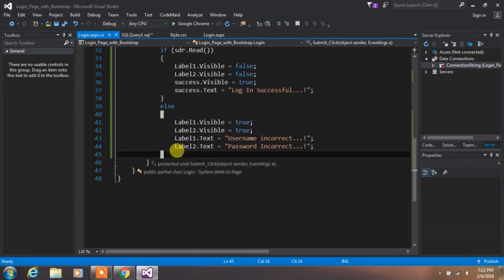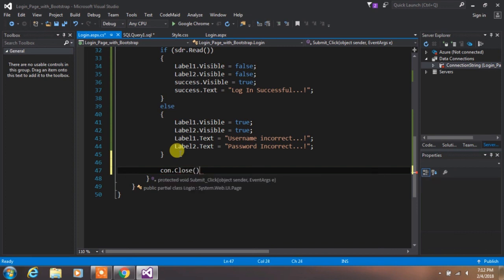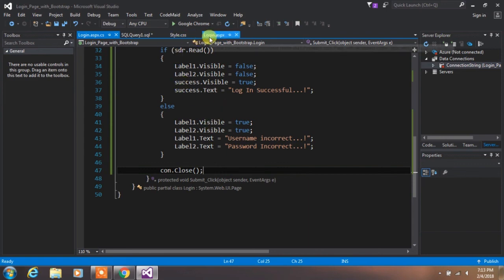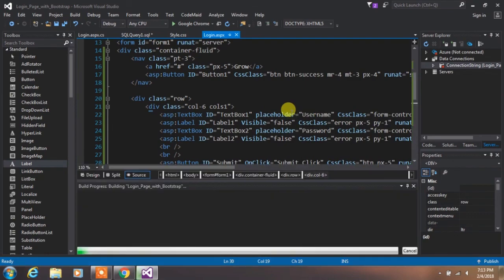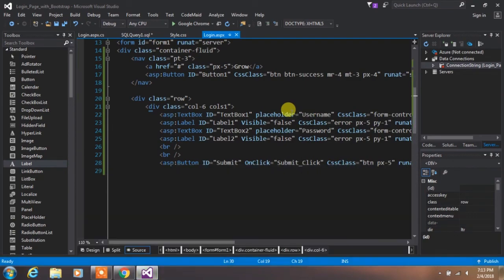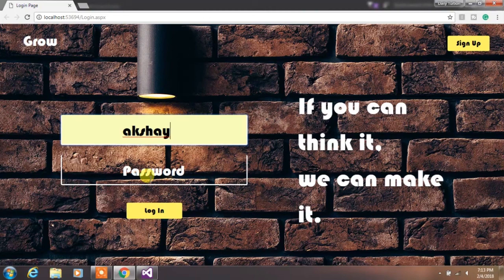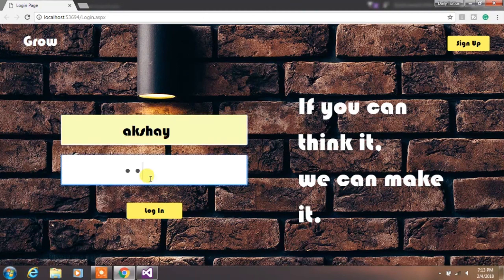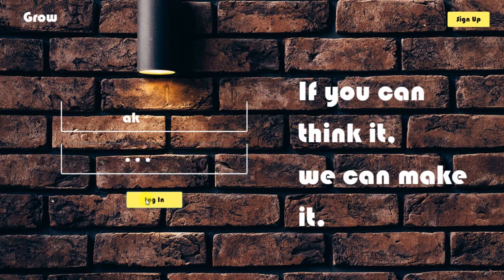Finally, close the connection. Save your project and go back to your login page design code. Right-click on it and select View in Browser to run your project. Type a username and password and click Login. That's it — your login page system is successfully created.